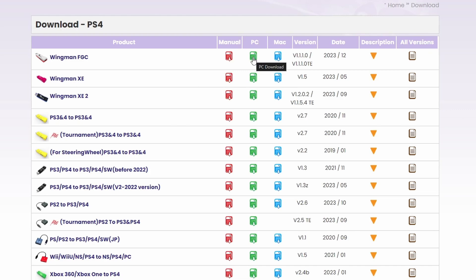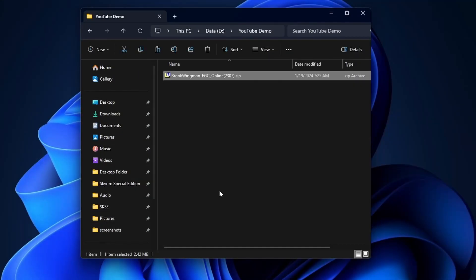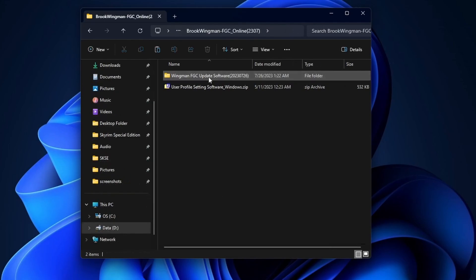I'm on PC, so I'm going to click this guy to download it. Here it is. Let's extract it. Open up the update software folder, and here's the program.